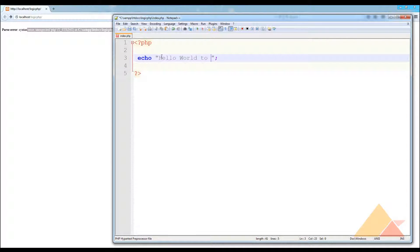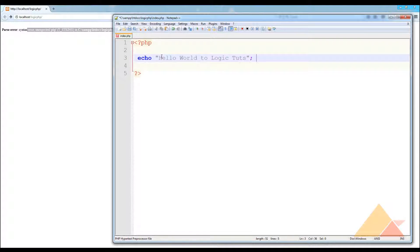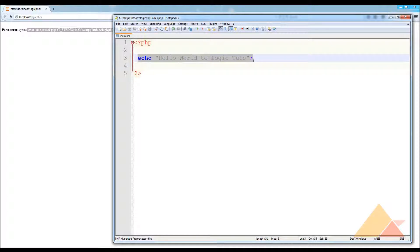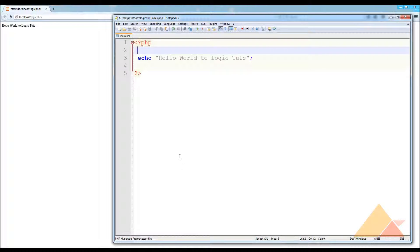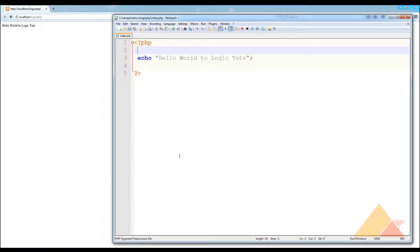We wanted to write 'hello world to logic cubes'. This is how we give a string as an output to the user. Now go and refresh the page and you can see 'hello world to the logic cubes'. The one other thing that we include in our PHP is